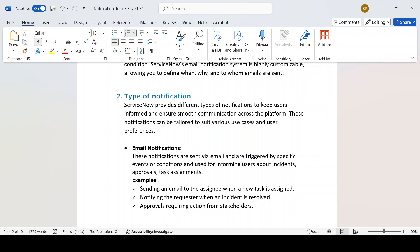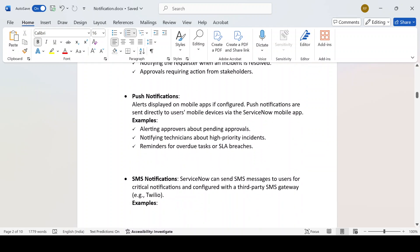Another use case: notify the requester when an incident is resolved — if your ticket is resolved, you receive a communication email. The second notification type is push notification. Push notifications are used to display alerts on the mobile app. If someone is using a mobile device and you want to display a notification for them, you have to configure a push notification in ServiceNow.